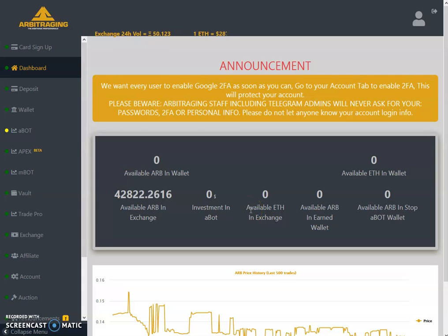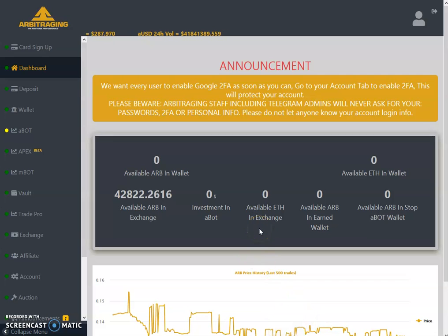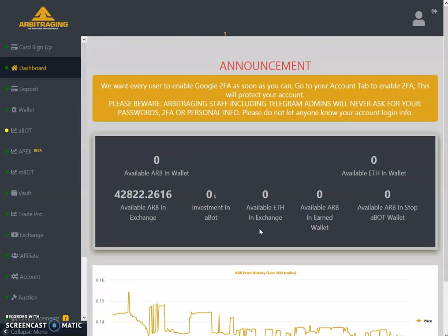Hello friends, welcome to my YouTube channel Altcoin Reviews. Today I'm here with one more video on arbitraging. The topic of today's video is daily updates as of 5th July 2019, and it's Friday today.